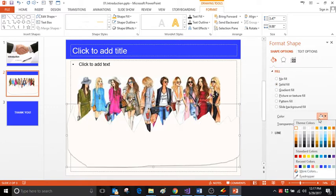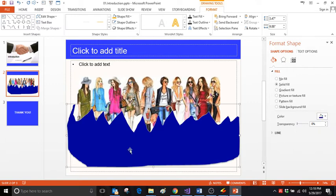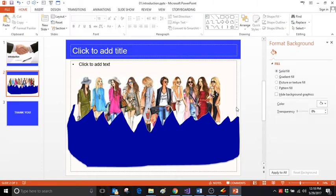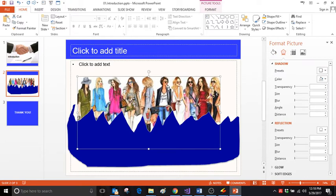We can fill it as well. For example, let's say it should be filled with blue color. Now what we want is for only the top section to appear. So what we can do now is click on the image, then hold the Shift button and select.